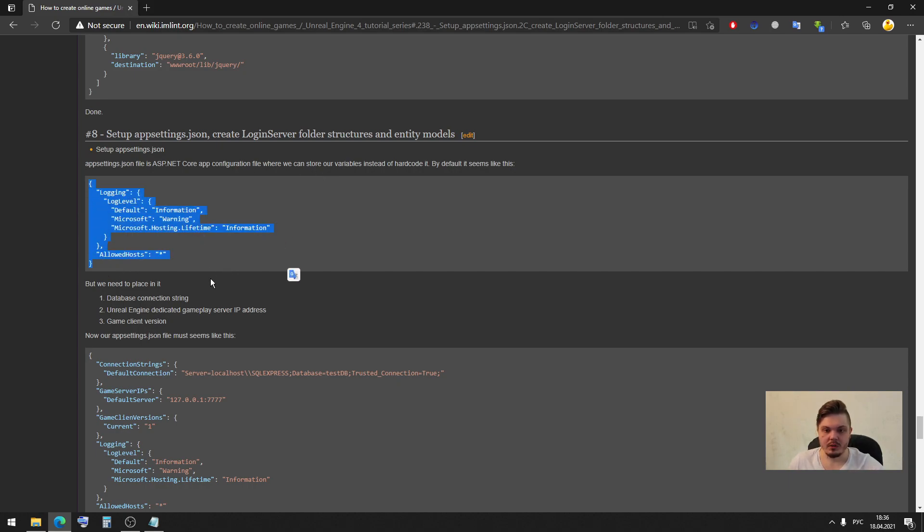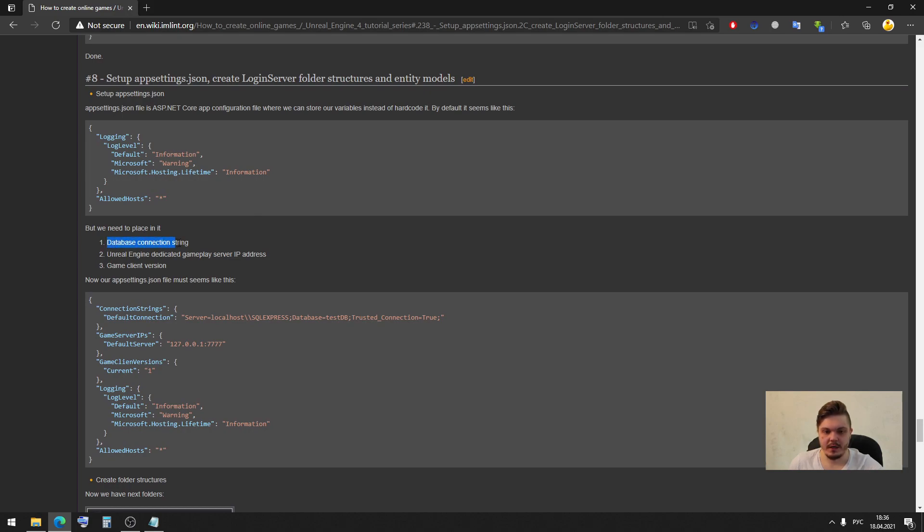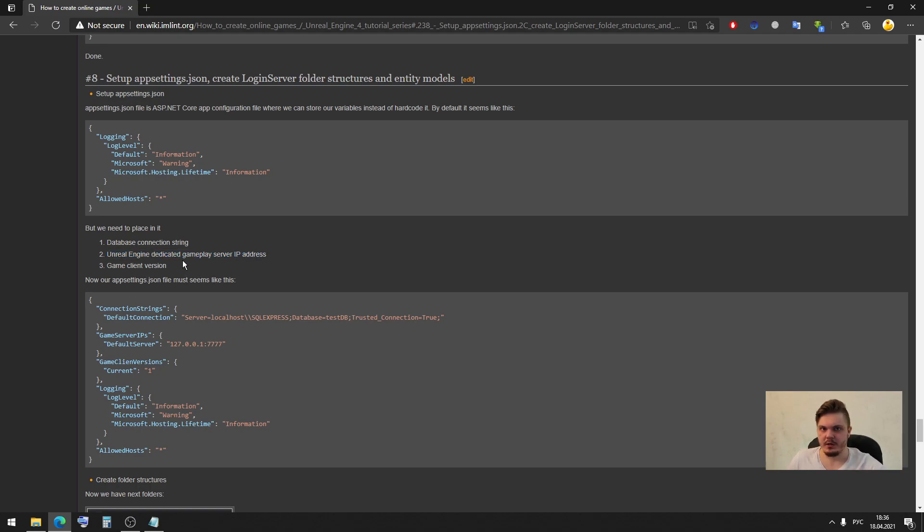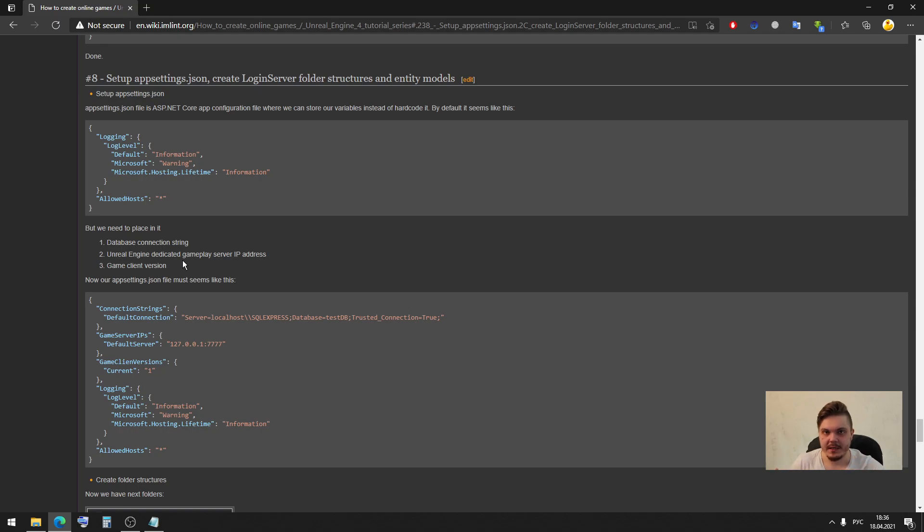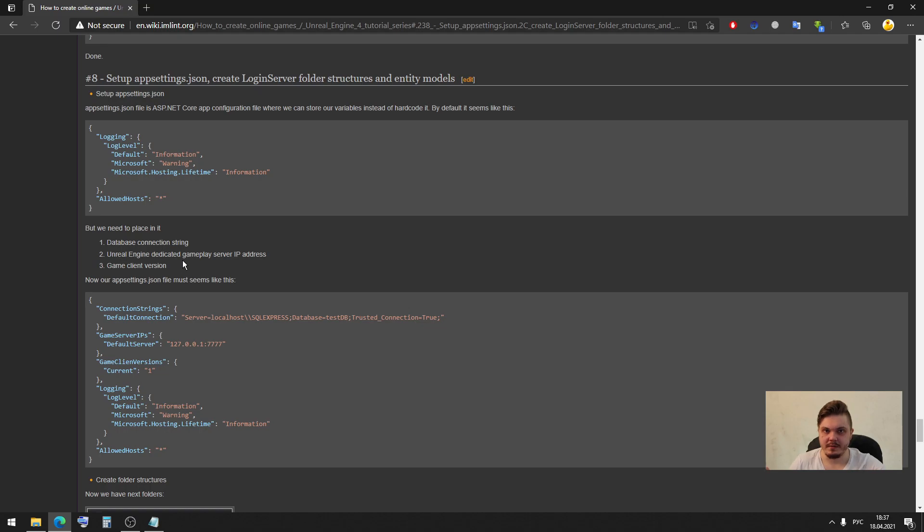By default here we don't have any variables, but in our case we need to define here a database connection string, Unreal Engine dedicated gameplay server IP addresses and game client version. If you have your online game then you make some update and you don't want to let old players with old clients connect to your new game, you want to show them some message like sorry but your client is out to update, please visit our website and update your client.